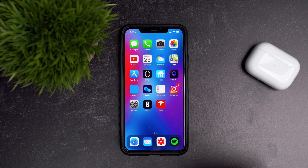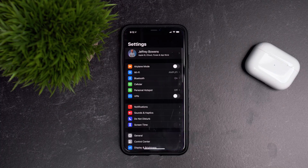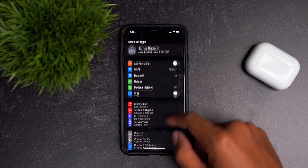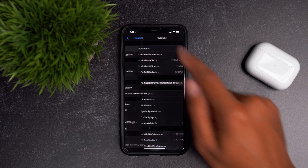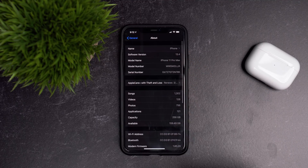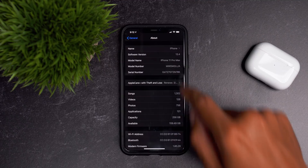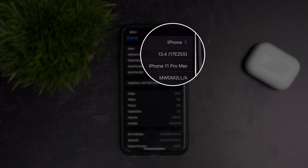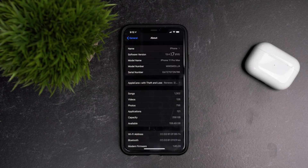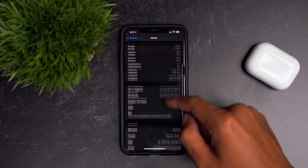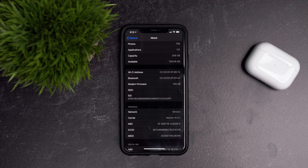We have iOS 13.4 loaded up on this iPhone 11 Pro Max. For me the update size was around three to four gigabytes — depending on your device the build will be larger or smaller, but it doesn't eat up too much space. The new build number is 17E255. Going a little bit farther down in this menu, we have our first major change.